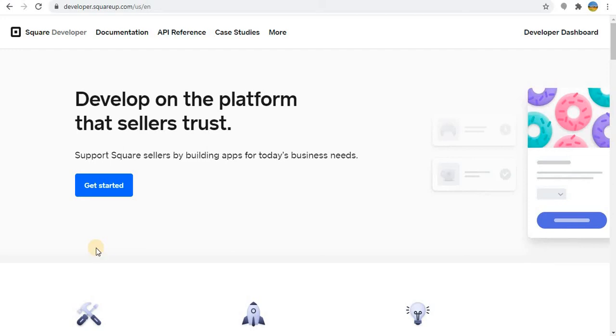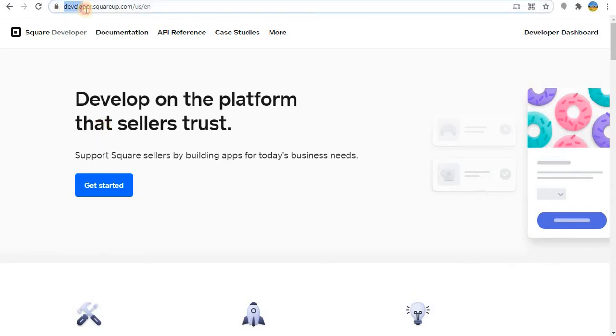Welcome to another session with confirmcard.com. In this session we are going to learn how to integrate with SquareApp. For that you have to go to developersquareup.com.